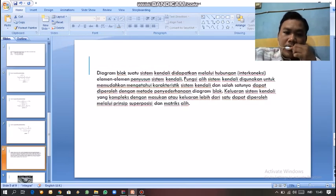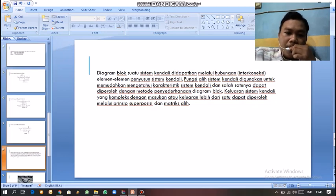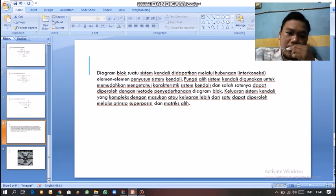Diagram blok suatu sistem kendali didapatkan melalui hubungan interkoneksi elemen-elemen penyusun sistem kendali. Fungsi alih sistem kendali digunakan untuk memudahkan mengetahui karakteristik sistem kendali, dan salah satunya dapat diperoleh dengan metode penyederhanaan diagram blok. Keluaran sistem kendali yang kompleks dengan masukan dan keluaran lebih dari satu dapat diperoleh melalui prinsip superposisi dan matriks alih. Ini adalah pengertian dari diagram blok itu sendiri.